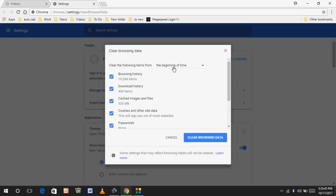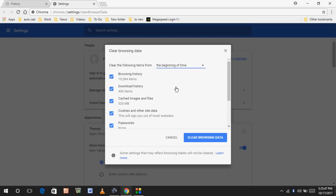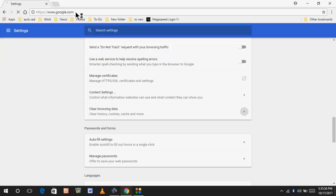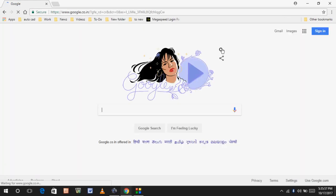Here, select the beginning of time and click on clear browsing data. After clearing your Chrome browser history, once again restart your Google Chrome browser. After restarting, hope your error is now fixed.